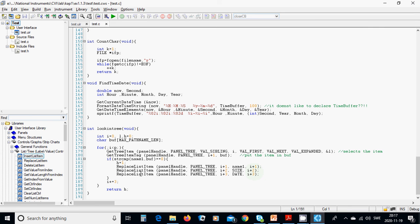Replace list item again, with i plus two, size, i plus two. And then, i plus three, date, i plus three. And we are going to increment i by 3.